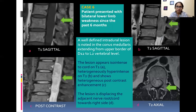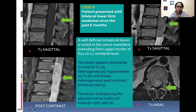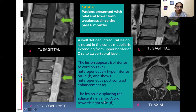Presenting a case of neurofibroma: patient presented with bilateral lower limb weakness since six months. A well-defined intradural lesion is noted in the conus medullaris, extending from the upper border of D12 to L2 vertebral level. The lesion appears iso-intense to cord on T1 and heterogeneously hyper intense on T2, and shows heterogeneous post-contrast enhancement. The lesion displaces the adjacent nerve root and cord towards the right side.